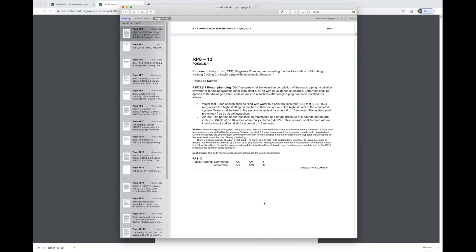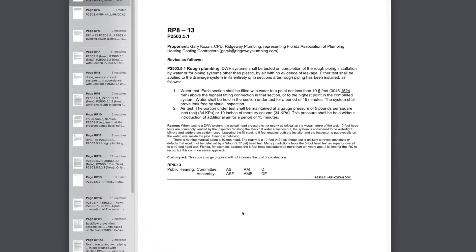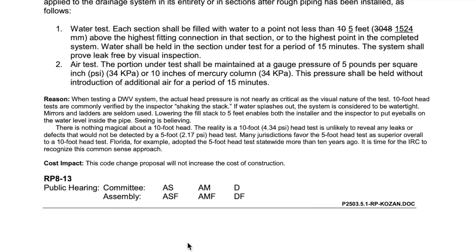Aha, here we go. Ten foot is struck through and five foot is underlined. So let's go ahead and blow this up. And now you guys pause the video and you can read the reason statement that got this into the code for yourself.